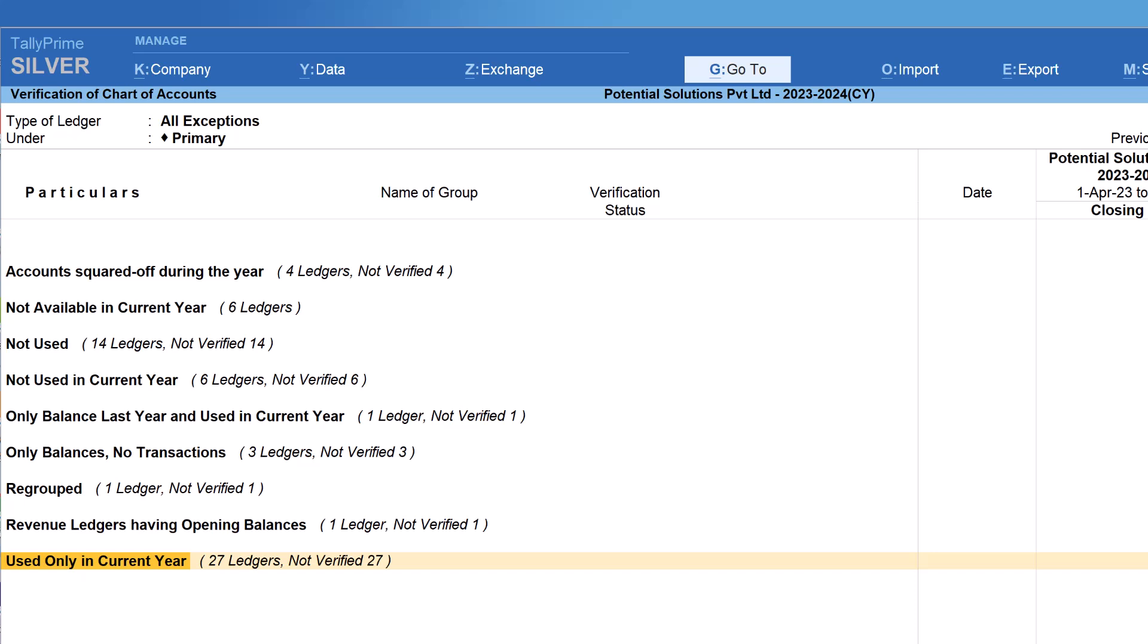First, let us understand the simple report of only balance, no transaction. We can notice that there are three ledgers forming part of this report. This report provides lists of ledgers in the current year which has opening balance but there are no transactions affected in the entire year. How will this help? Let us drill down to view the list of ledgers.